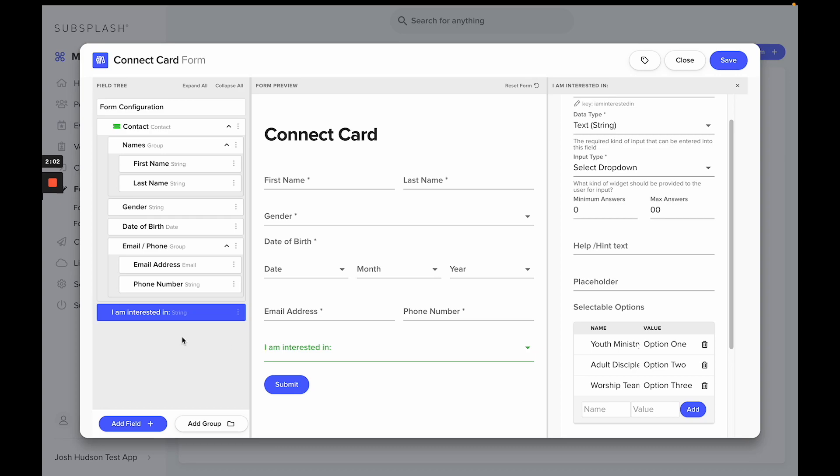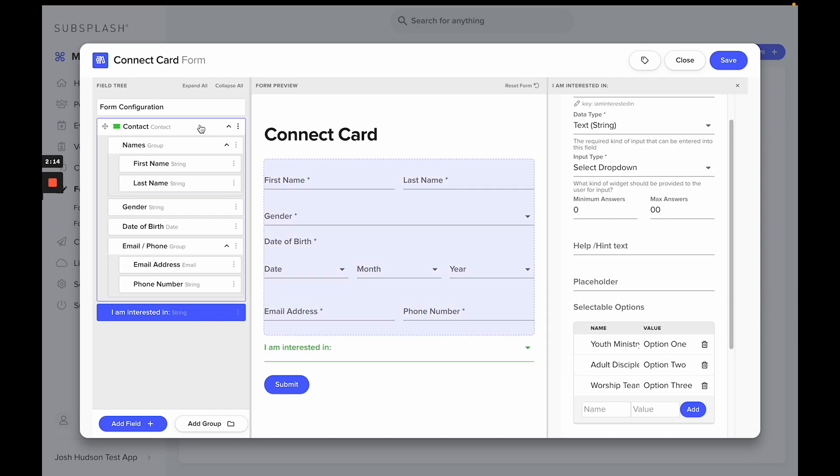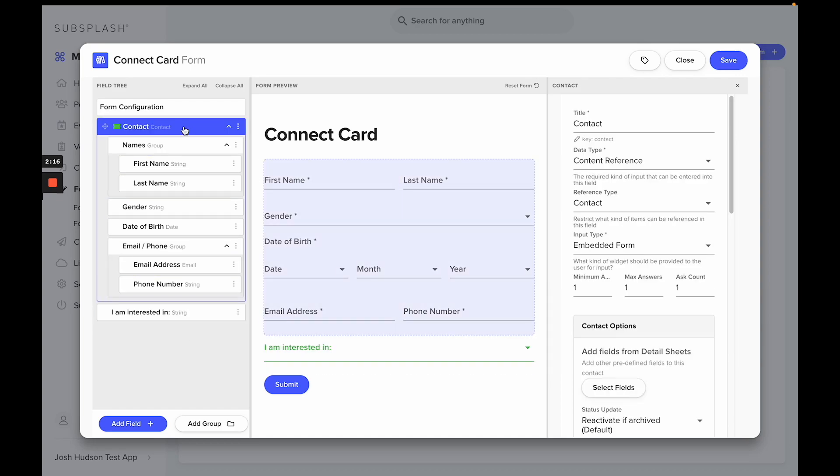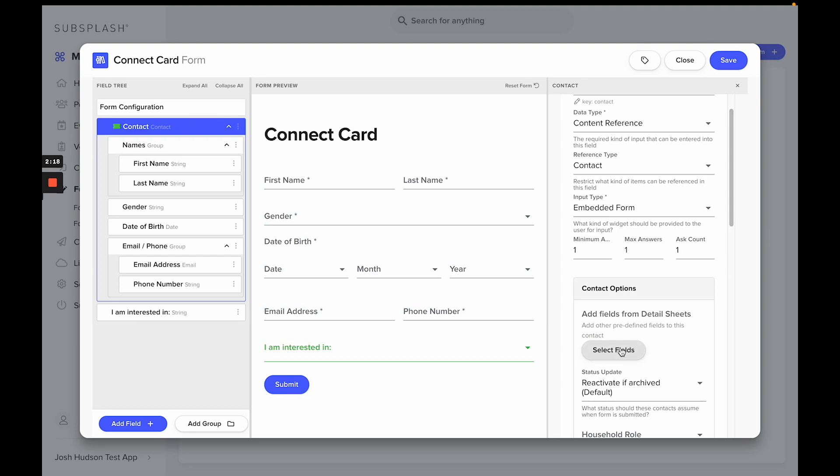Now let's say you want to add another piece of information—a custom detail sheet that we've created for our contacts. To do that, you'll go to the contact form, select contact, and then you'll go to add fields from detail sheets and you'll select the fields.